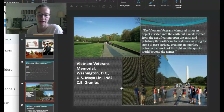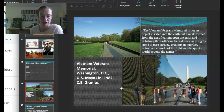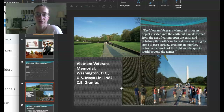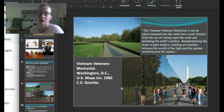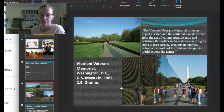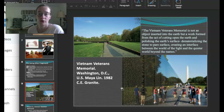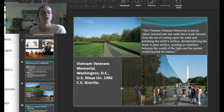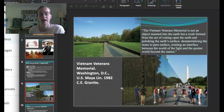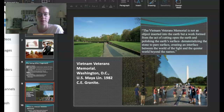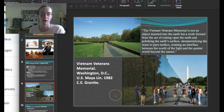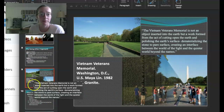Next we're going to look at the Vietnam Veterans Memorial by Maya Lin, done in 1982. She was 21 when she got this commission — just a student at Yale — and she won a blind competition. She said: 'The Vietnam Veterans Memorial is not an object inserted into the earth but a work formed from the act of cutting open the earth and polishing the earth's surface, dematerializing the stone to a pure surface, creating an interface between the world of the light and the quieter world beyond the names.' Her whole point was to cut into the earth and make this scar, this darkness — a very dark subject. The polished stone was a way for you to walk up and see yourself amongst all the names of the people who were dead or missing.